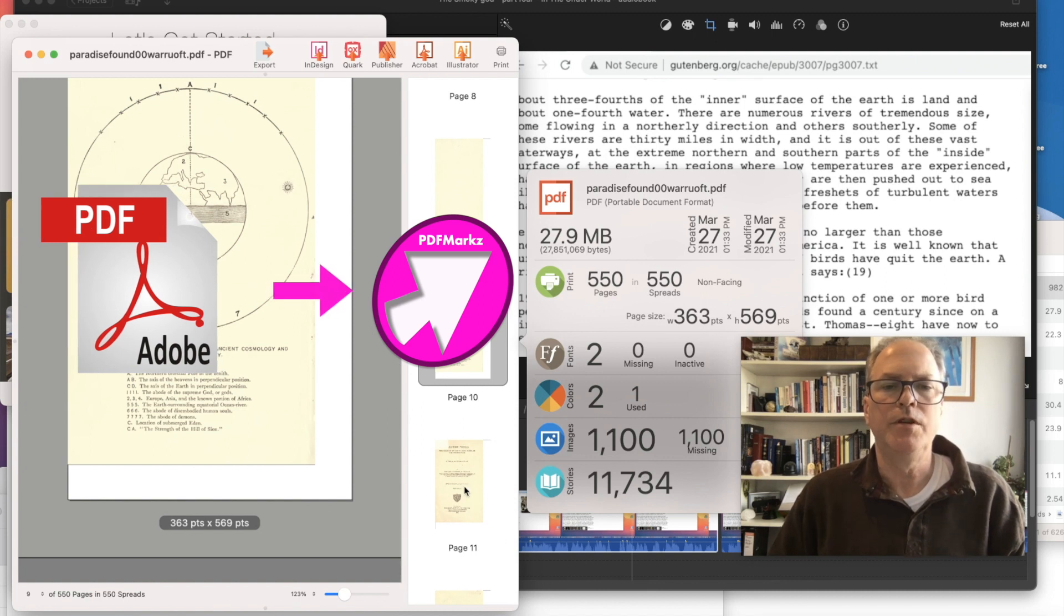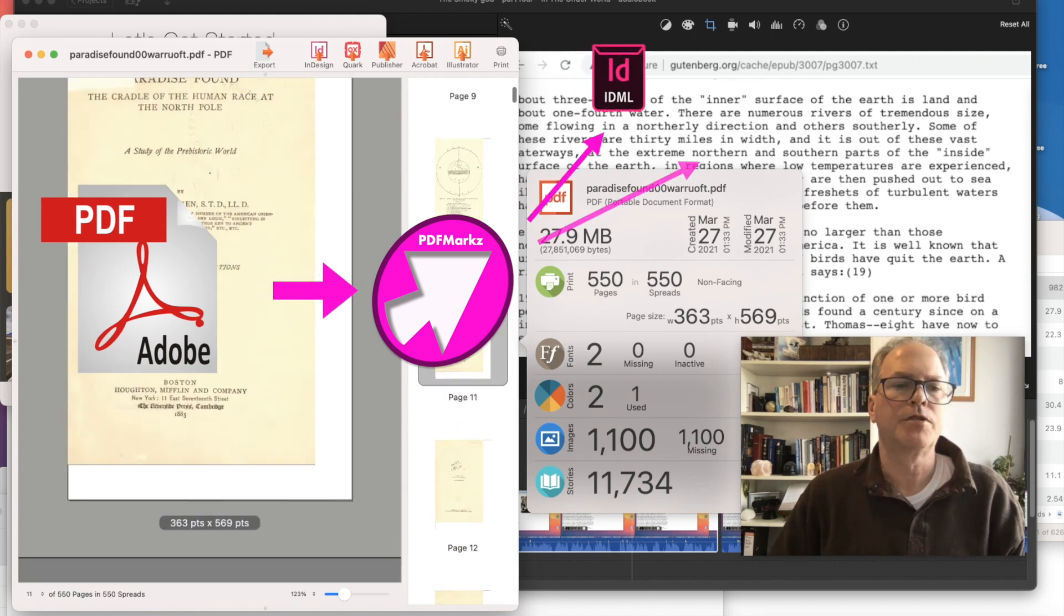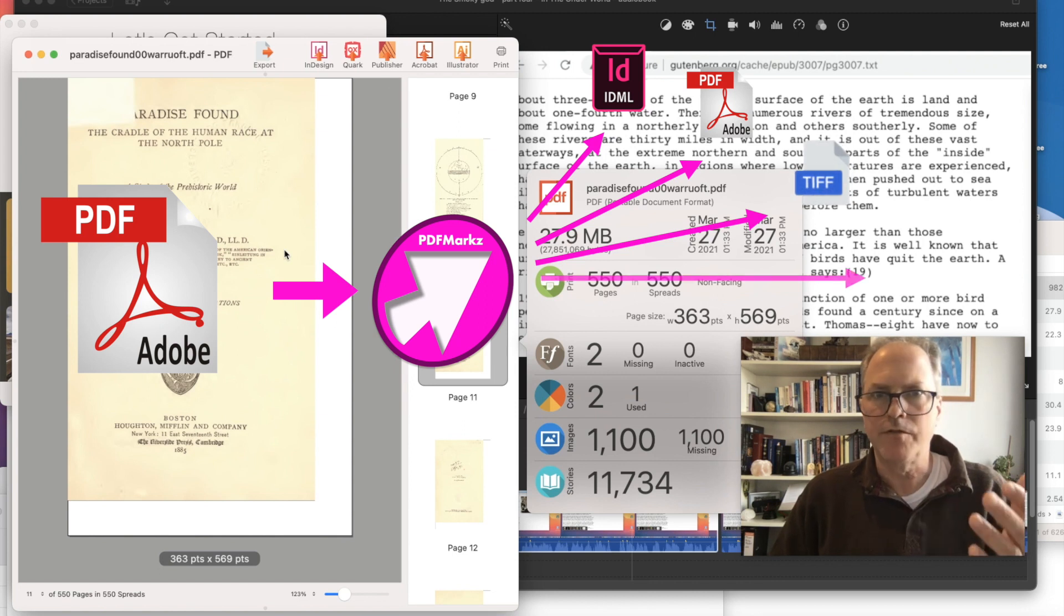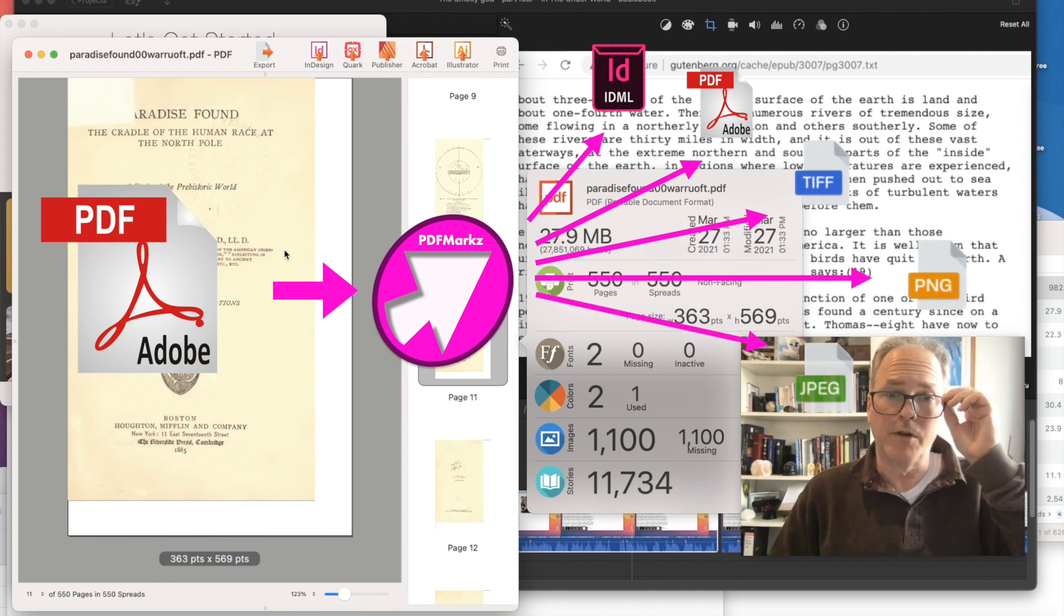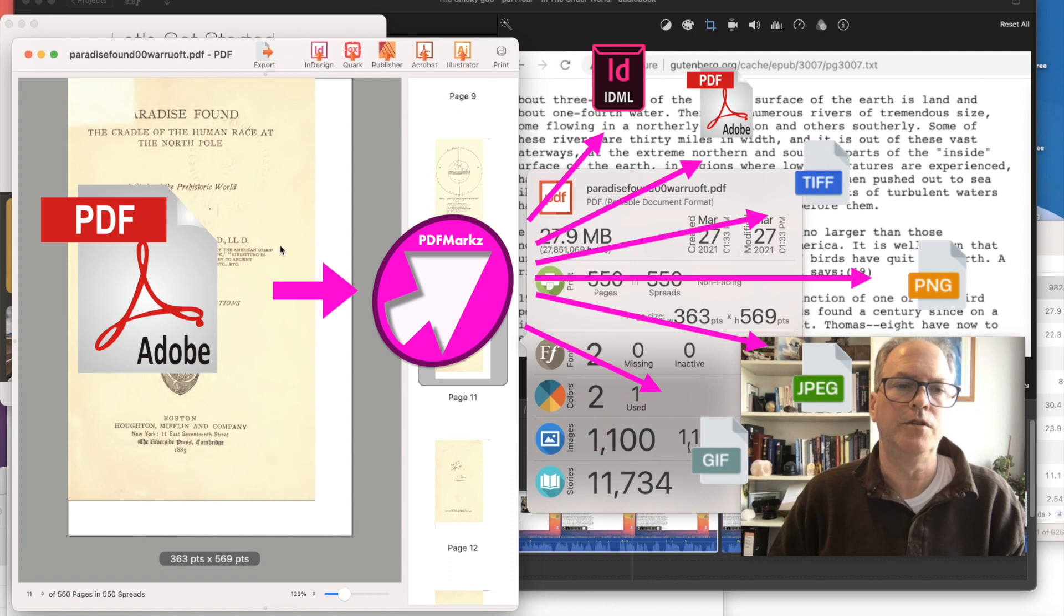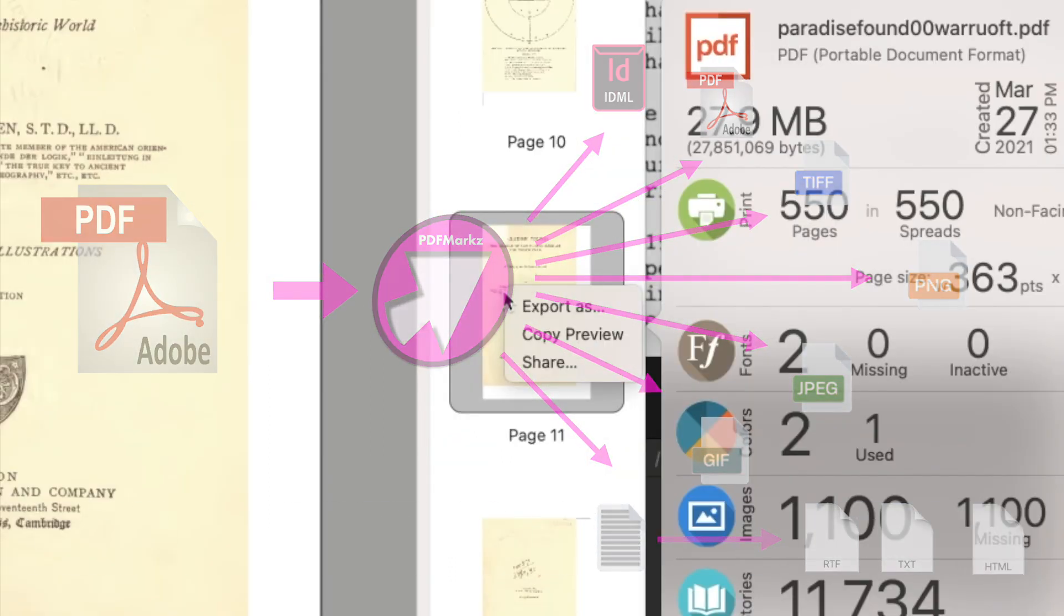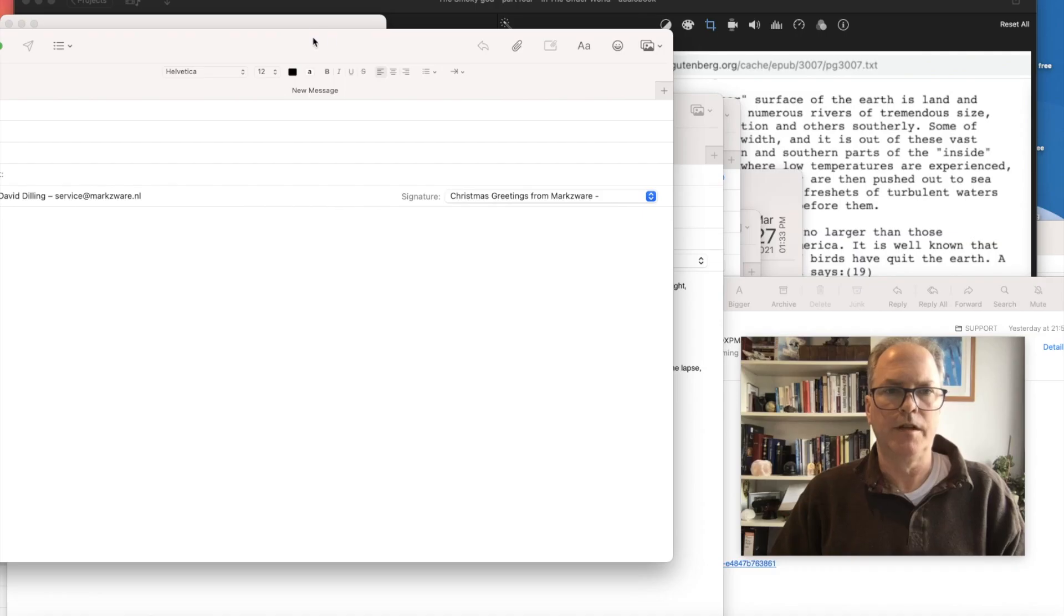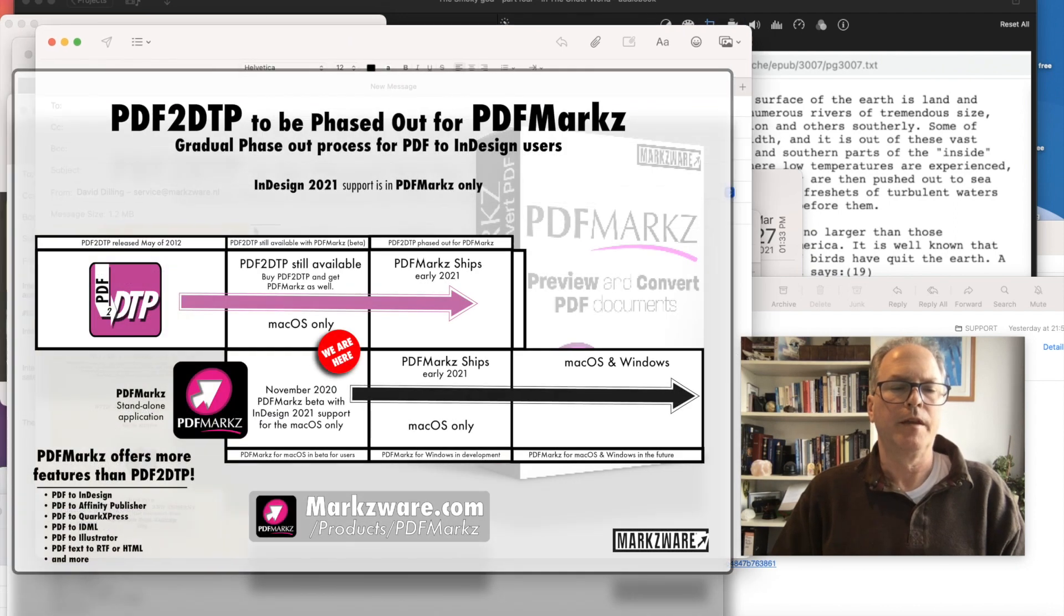So just a really neat way to use PDF Marks to get information, to share information. In this case, copyright free. Got to make sure you have the right to use stuff before you start ripping apart PDFs like this. You can also right-click on a thumbnail and copy the preview. So if I wanted to actually take it in to send it as a mail attachment, I can paste it in like that and get it right there.